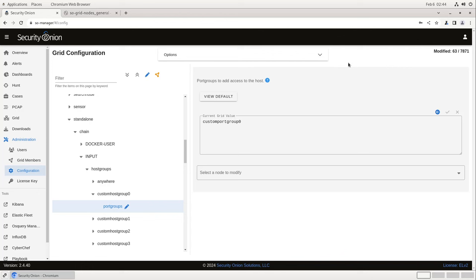In PFSense, the log settings are stored under the Status menu, then System Logs, and then Settings on the far right side of the menu. Remote logging options are set down at the bottom of the page. First, we want to send log messages to a remote syslog server, so we'll click on that box. We'll send from the LAN address, because that's the one we've allowed in the Custom Host Group 0 configuration. The IP protocol will stay on IPv4, and then we need to put in the IP address of our Security Onion node along with port 9001. We'll tell it to send everything, and click Save to update the configuration. Now we'll just wait a couple of minutes and confirm that the firewall logs are being properly ingested into Security Onion.